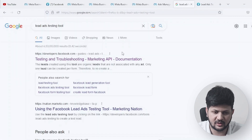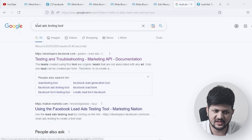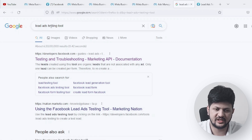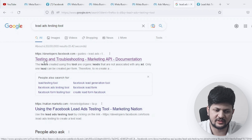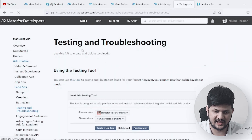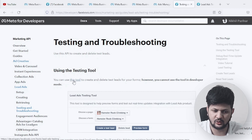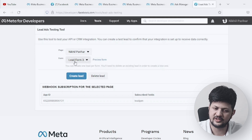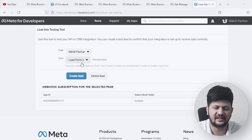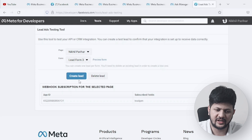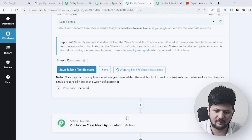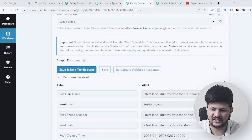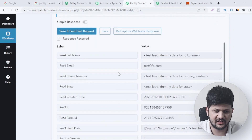Now we need to generate sample data, so we'll generate a sample lead. Go to Google and search for 'Lead Ads Testing Tool.' Click on the first link — 'Testing and Troubleshooting Marketing API' — and you will come to this screen where your page and form are already selected. Just click on 'Create Lead.' The lead is created, and if you come back to Pabbly Connect, you can see it has captured the dummy data — email, full name, and phone number — which is the data we are interested in.